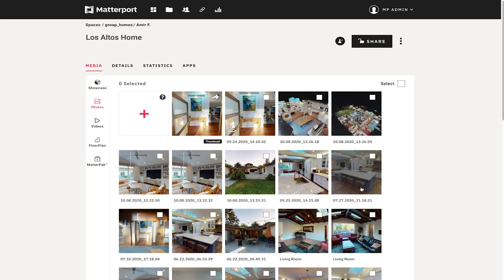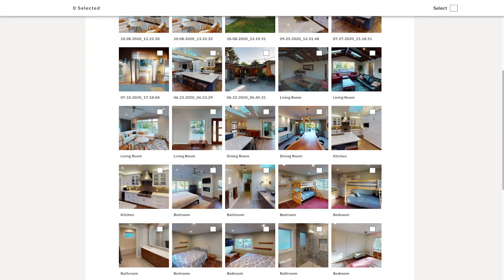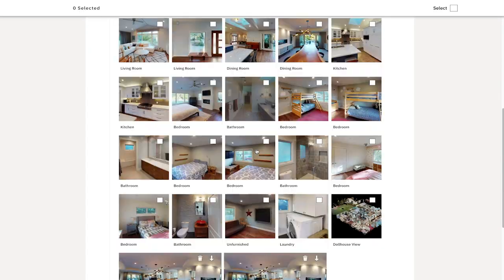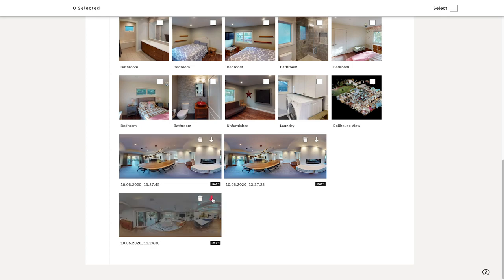I go into the photos tab and I can see all of the images I've captured here. You'll also notice that down here are images that were automatically generated as your model was being processed. The 2D images captured automatically or manually are towards the top, and if you scroll down you'll see the 360 panos available — I can choose to download any one of them using the arrow key.